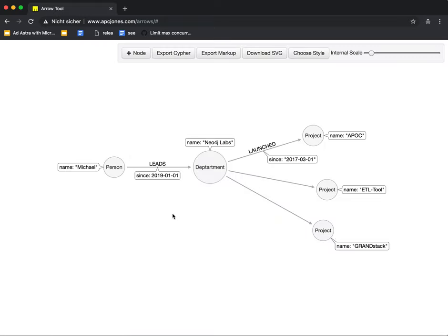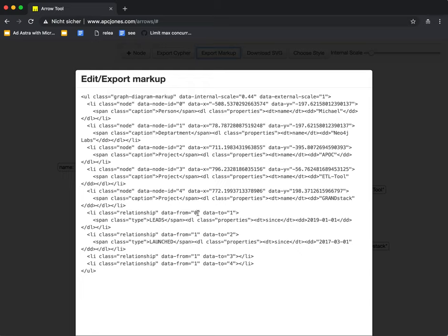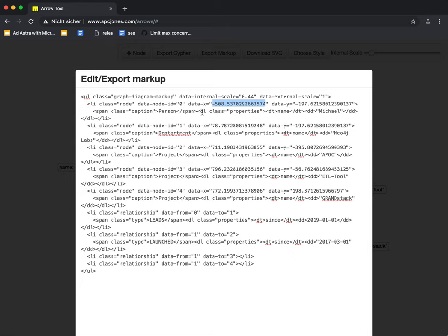So one important question that often came up is how do I clean this up? How do I remove the code? So actually there's this export markup button, which is really interesting, which has the whole diagram as markup. So you see the nodes with their positions, which is really important because you want to layout this. And the relationships that point from one node to another node.